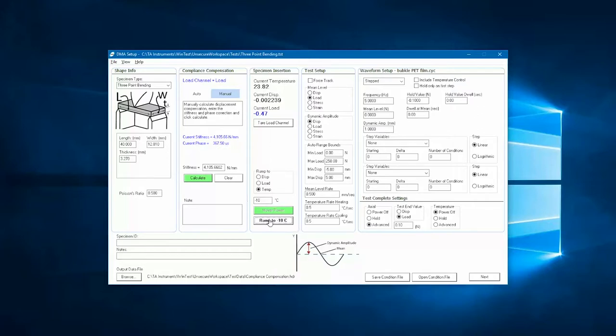However, if we close the initial gap with a displacement command, the controller will maintain a fixed position, potentially overloading the sample or losing contact with the sample while it undergoes thermal expansion or contraction.